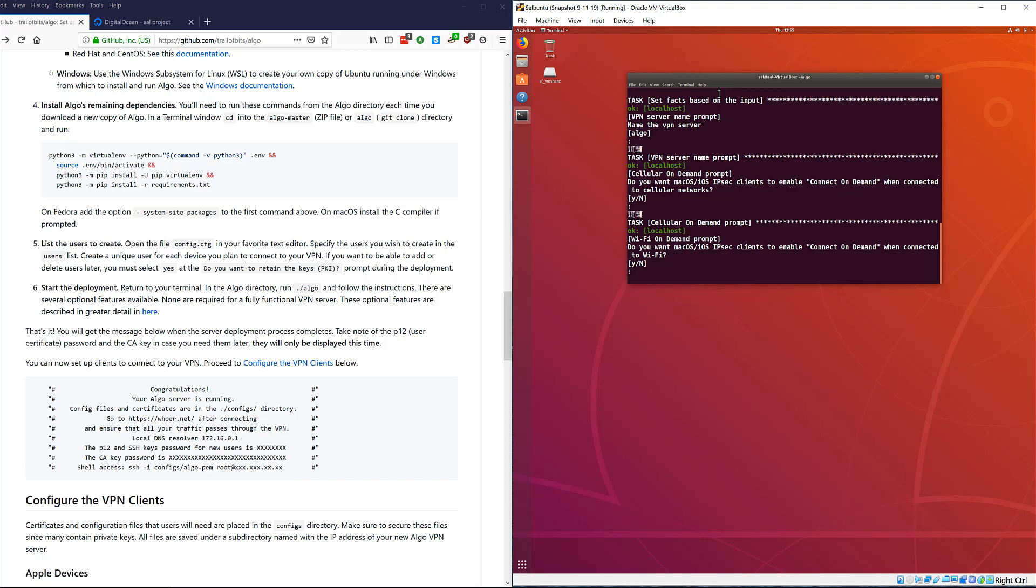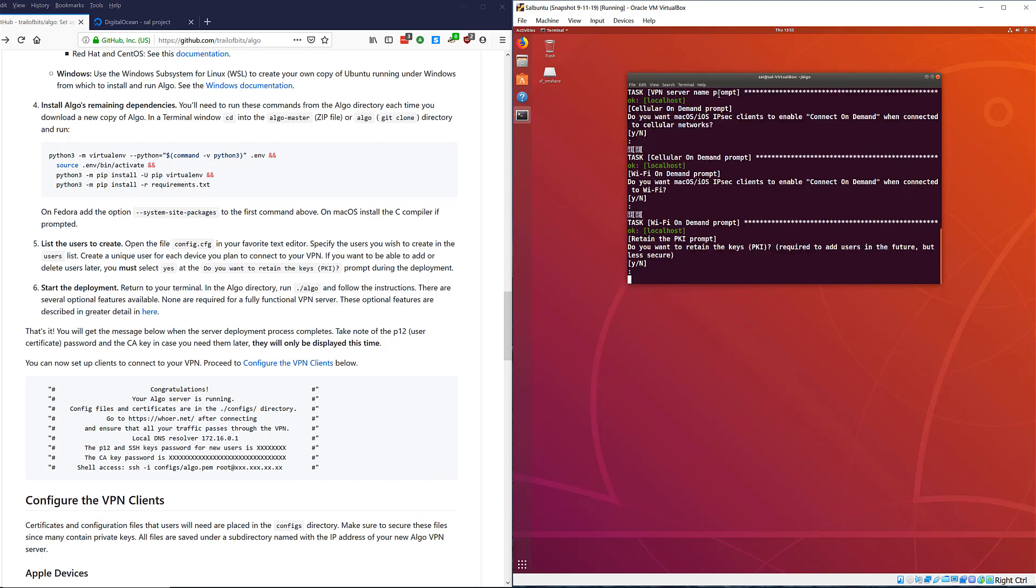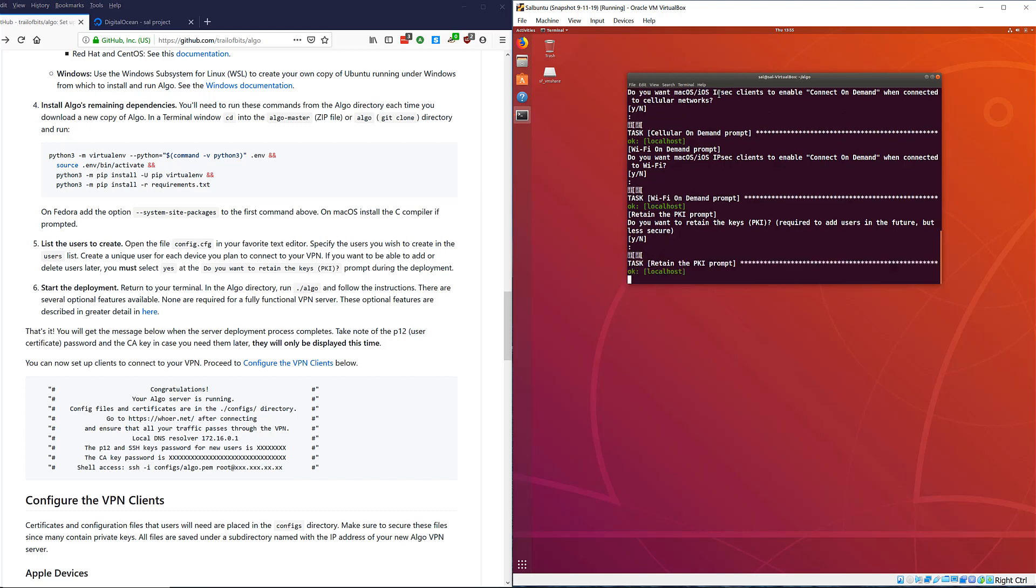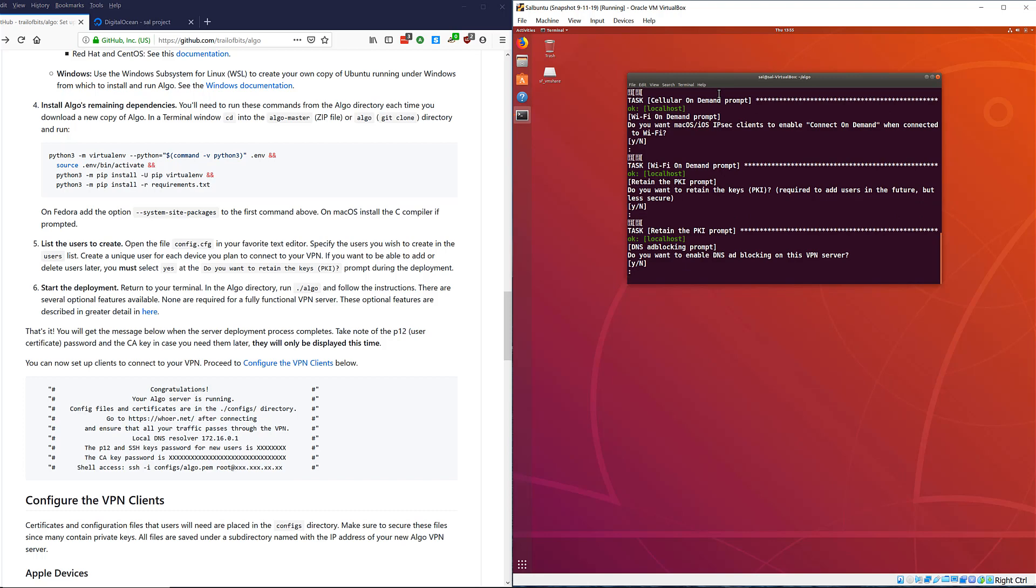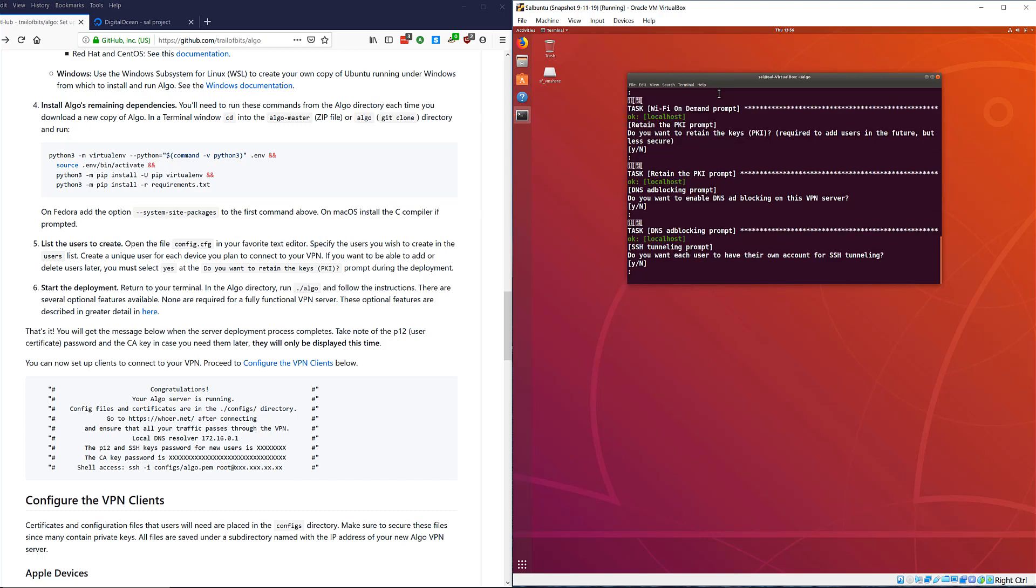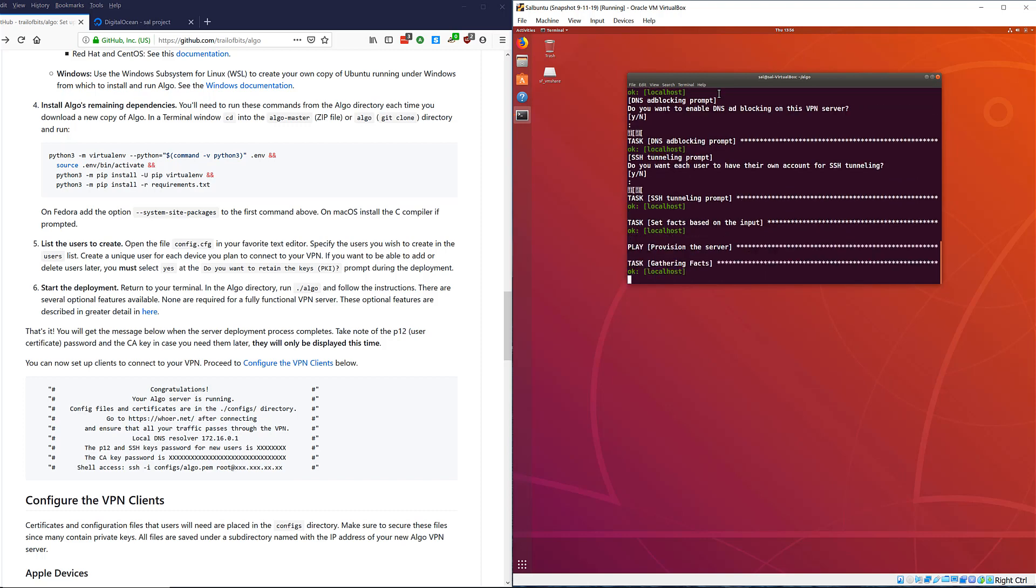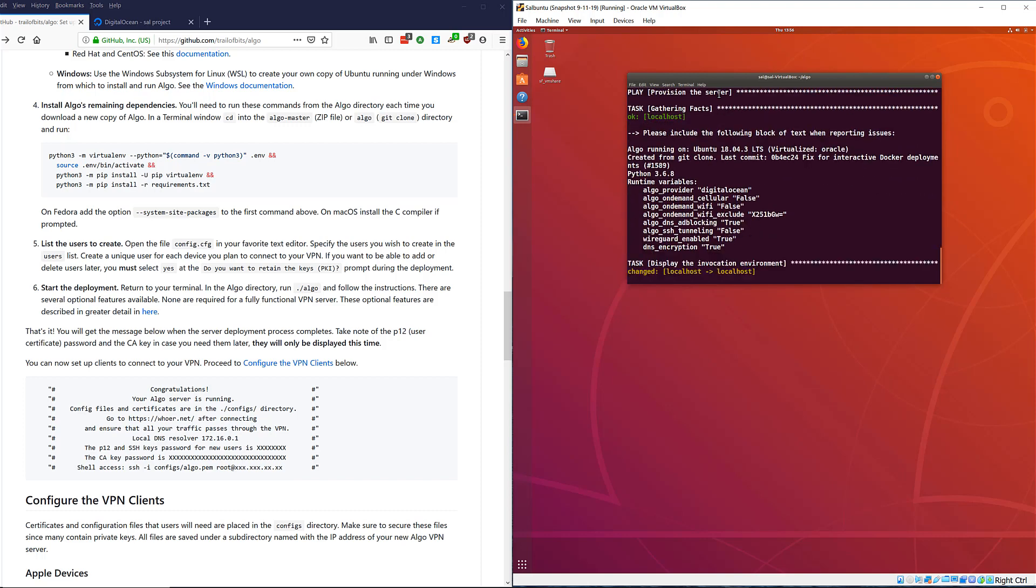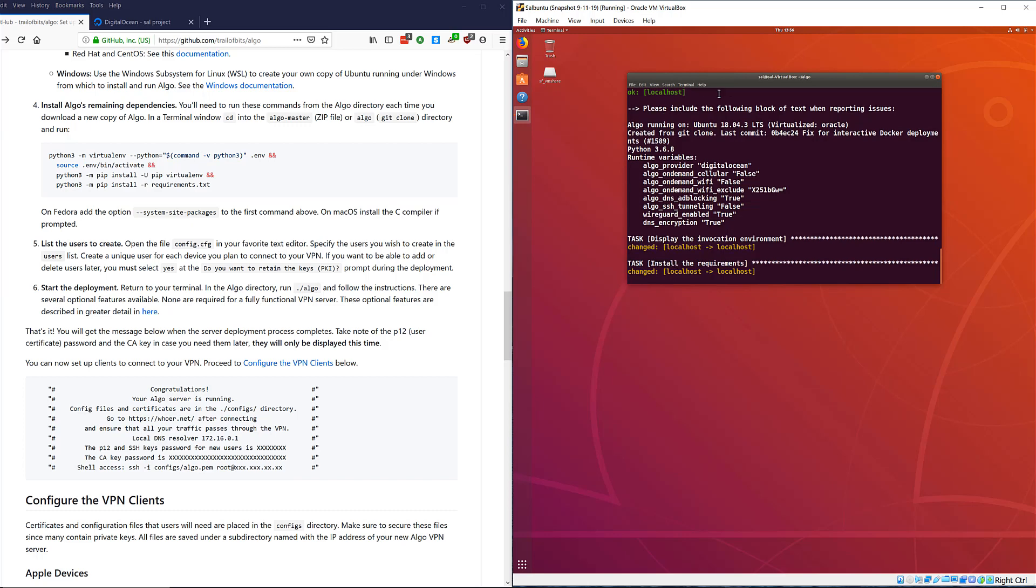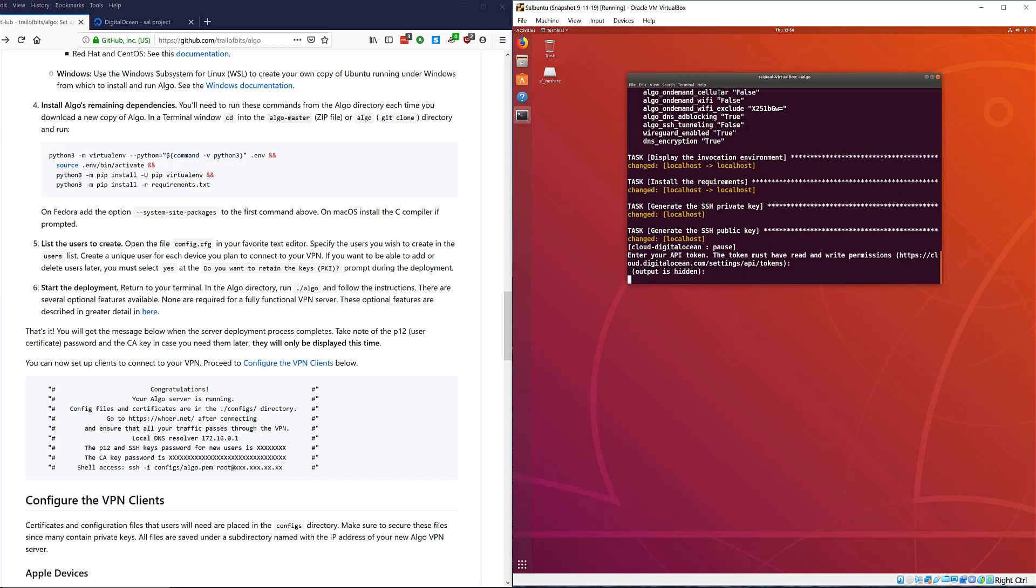Next question: do you want to enable connect on demand for macOS IPsec clients? I'm going to go no because I don't want it to automatically connect. Next question: do you want to maintain the keys PKI required to add users in the future but less secret? In this particular case I don't really care, this is a test VPN server anyway, so I'm going to hit no. But if you do want to change this in the future, make sure you type yes. Do you want to enable DNS ad blocking? Of course I want DNS ad blocking, that's a big yes. Do you want each user to have their own account for SSH tunneling? No we don't want to do SSH tunneling.